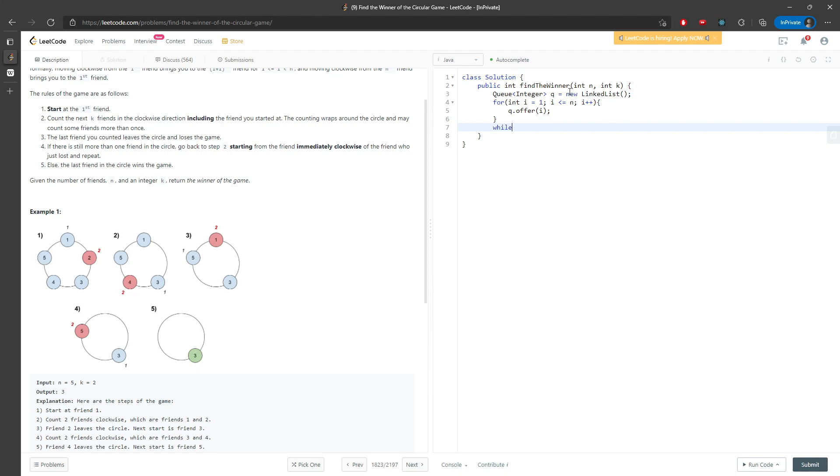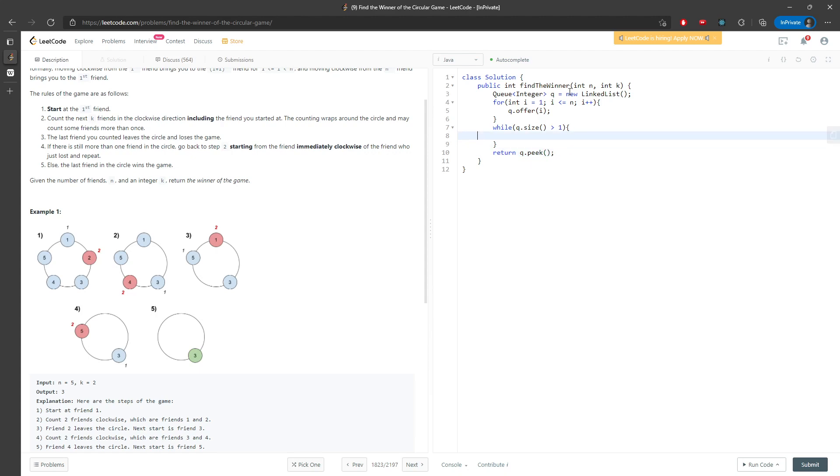Then I need to say, while q.size is greater than one, I can traverse because I need to return the last person, which is q.peek().